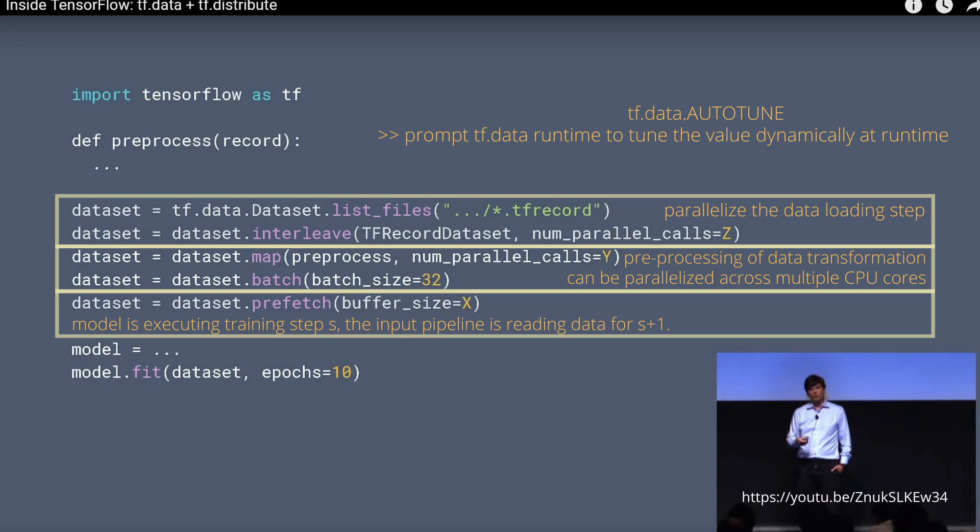And then of course you define your model and you have your classical command model.fit with your dataset and the number of epochs you choose for your training.